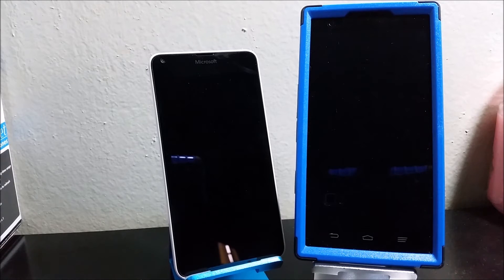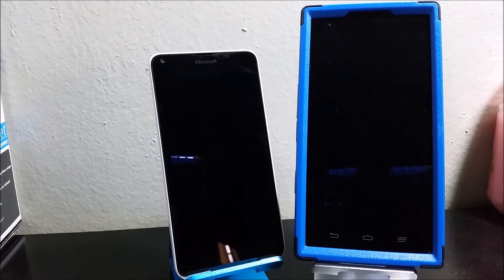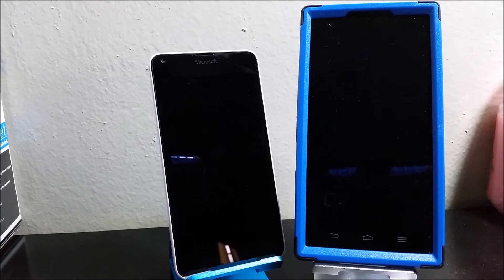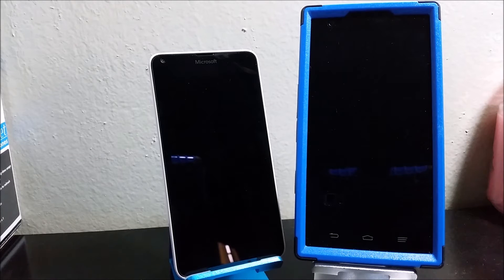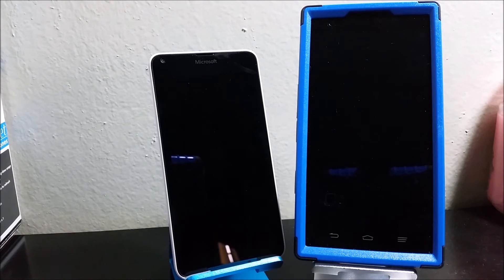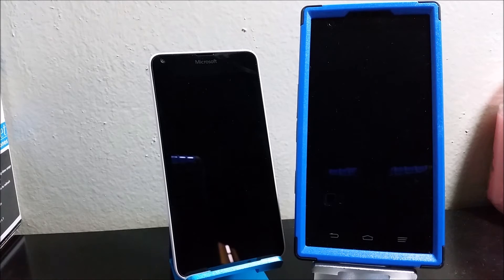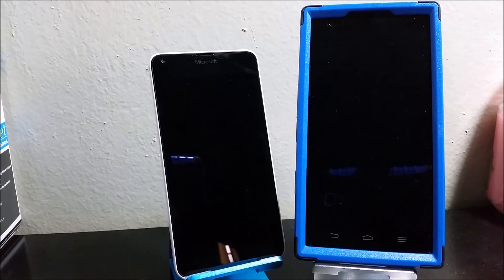For the touch screen, the Lumia 640 has multi-touch and the CMAX also has multi-touch. Some of the features for the Lumia 640 include light sensor, proximity sensor and scratch resistant glass. For the CMAX we have light sensor, proximity sensor and scratch resistant glass.